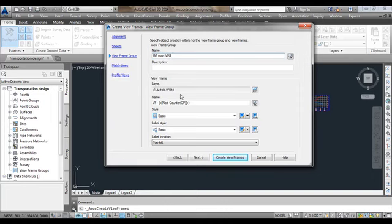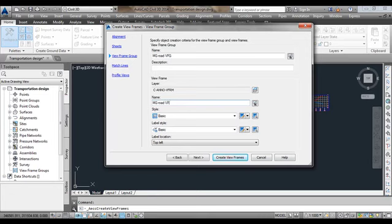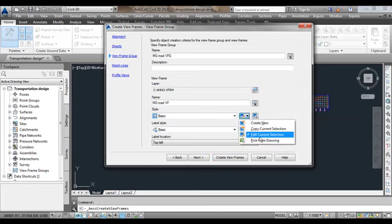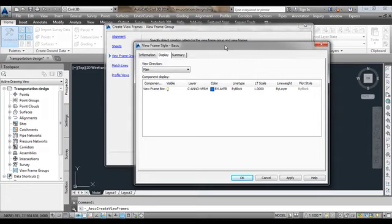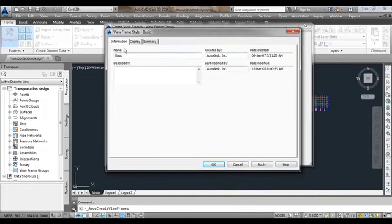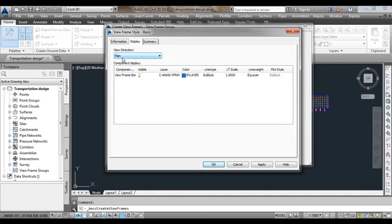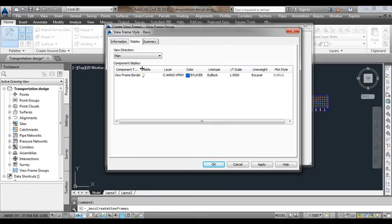The view frame has a default layer as per the template. The view frame name should be MG Road VF, where VF stands for View Frame. We also have a style — there is a Basic style. In order to change the selection you can go to Edit Current Selection, where there is an Information tab showing who created it, and in the Display tab we can see what components are visible in plan. There is only one component called View Frame Border, and its color is blue, so the view frame border will be created in that color.